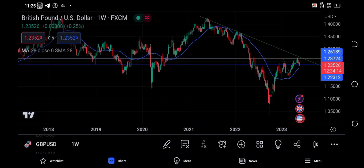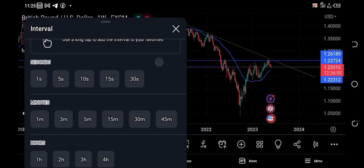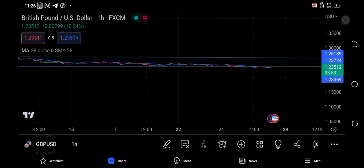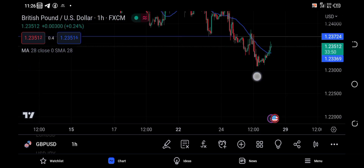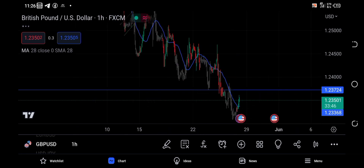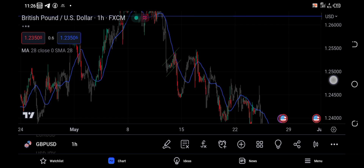Now that we know it was a reversal point, we can use our Fibonacci tool in the lower timeframe to mark our zones and understand what we need to do. I'll be using the one-hour timeframe. The market clearly shows we are in a downtrend, making higher lows and lower lows.